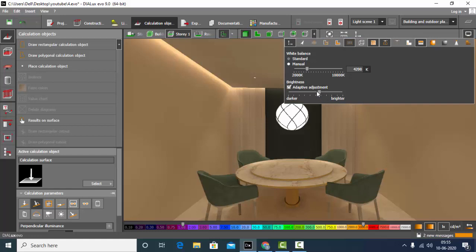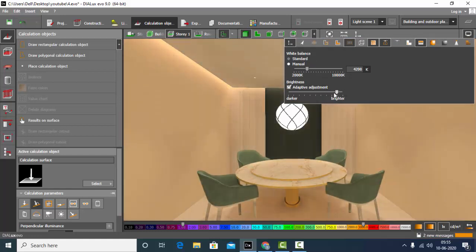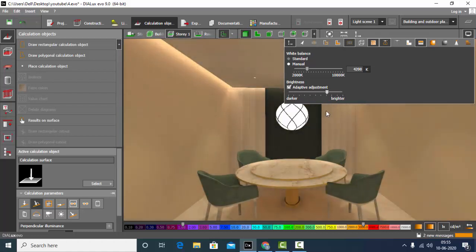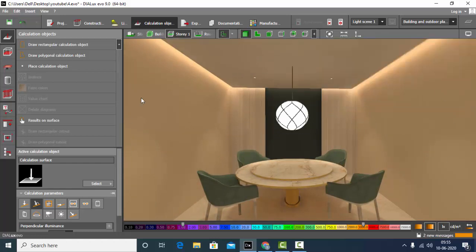You can even increase the brightness — make it brighter or darker, it depends on you. I will set it slightly brighter. So you can see this is the output. Hope you found this video helpful. If you like this video give it a thumbs up. We are going to explore more lighting options in my coming videos, so stay tuned to explore more in Dialogues with me.